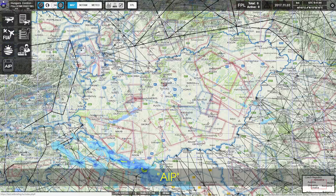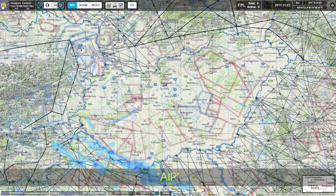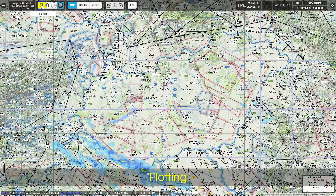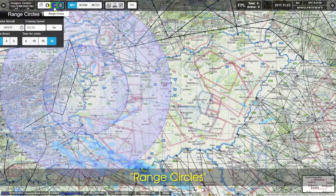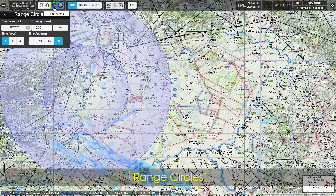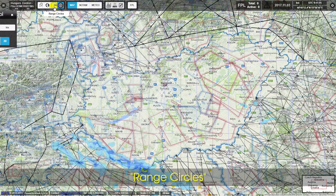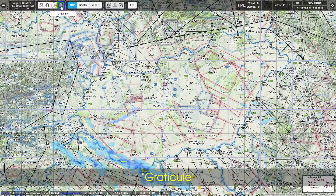Continuing through the upper left menu: AIP, Plotting, Worldwide Search, Range Circles, and Graticule.